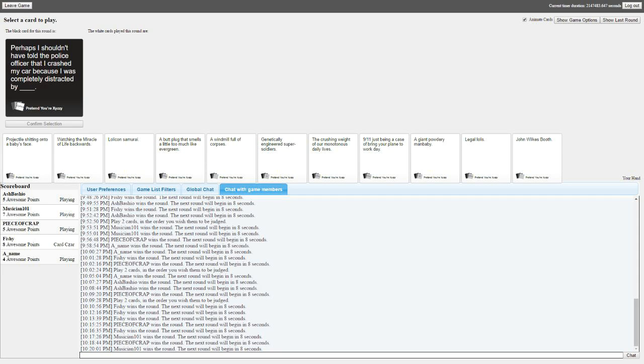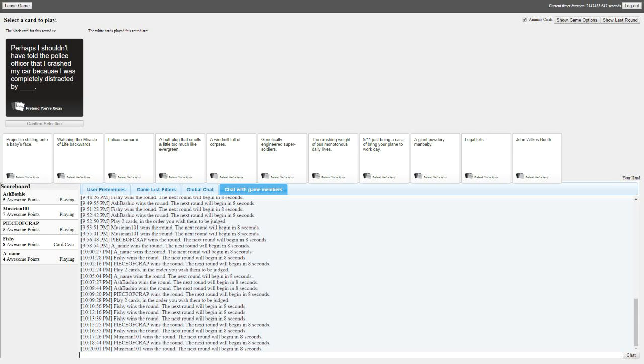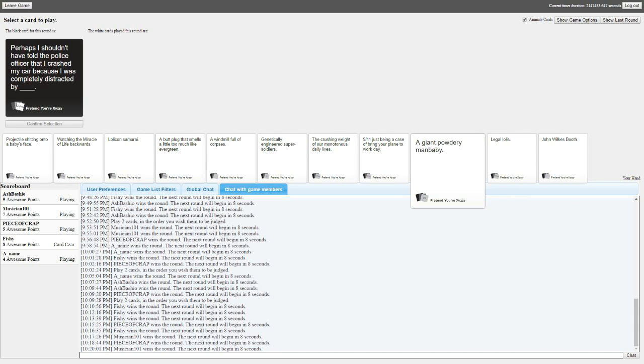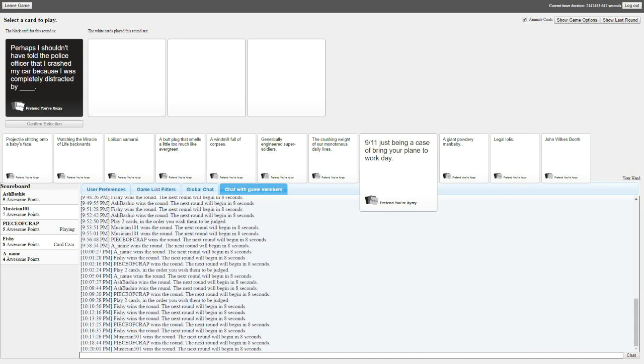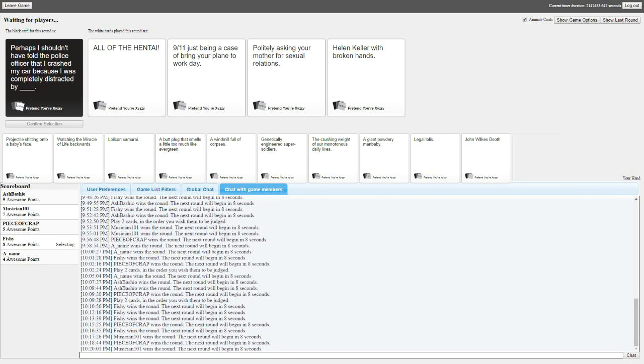Perhaps I shouldn't have told the police officer that I crashed my car because I was completely distracted by blank. Okay. Oh! Goddammit, Fishy's at eight. That's what I was saying previously! You'll have to excuse me, I don't really listen to you. Is that a killer with broken hands? Okay. That one's in all caps. I can't yell it, so I'm sorry about that.